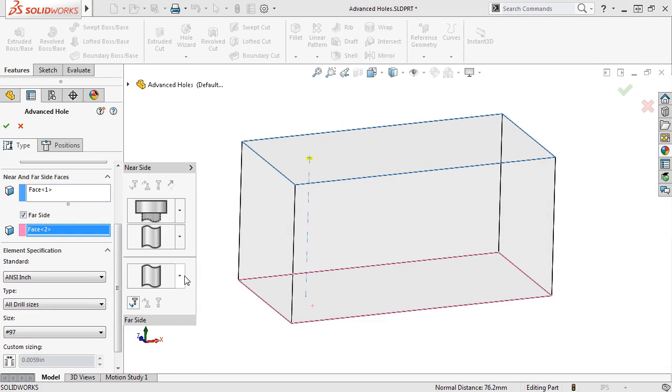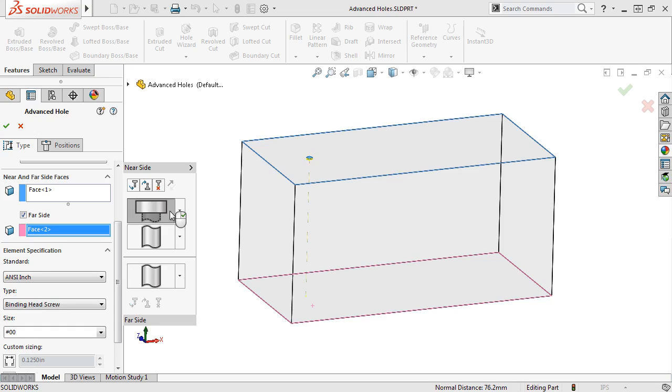Now that I have the element types defined, I can set the element specification. First, I'll set the specifications for the first element. To do this, I'll select the first element on the near side flyout to activate it.